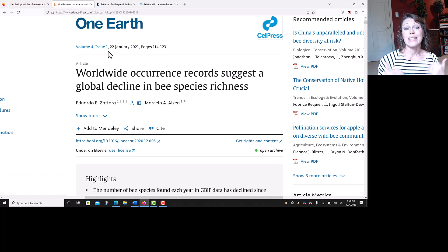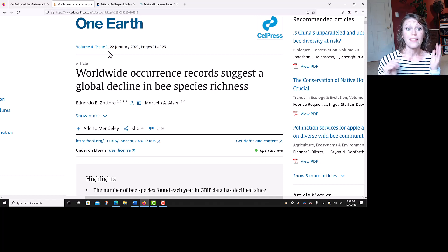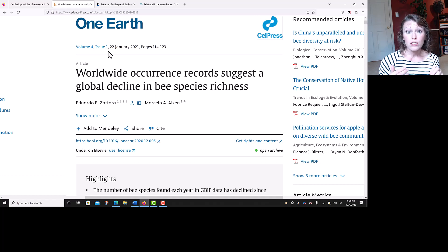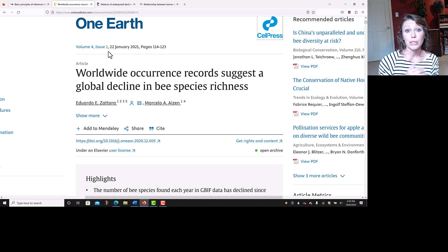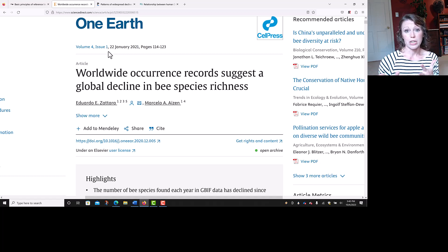After the authors is the date. For a journal article, we only need the year, so you would put 2021 in parentheses and then a period after that. After the date element is the title. This title is capitalized correctly for APA, so you could just copy and paste that into your entry. Put a period after 'richness,' then move on to the source information.